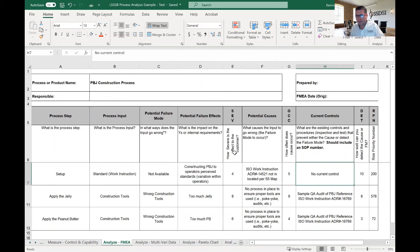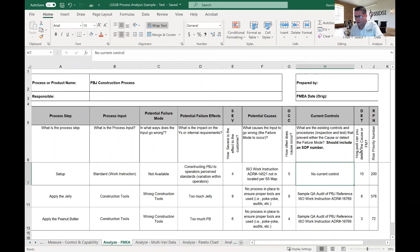Severity is correlated to potential failure effects — how severe will the effect be? Occurrence is correlated to potential causes — how many times does a cause occur? And current controls correlates to detection — how well does the current control detect the failure mode? Those are how the three scoring dimensions are defined.